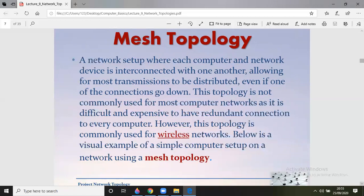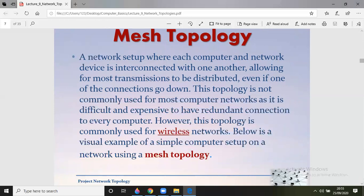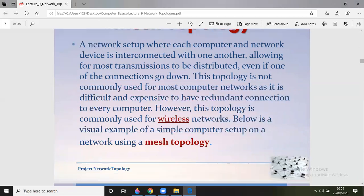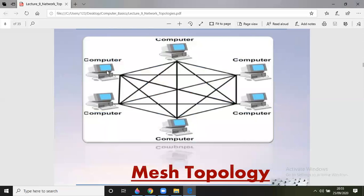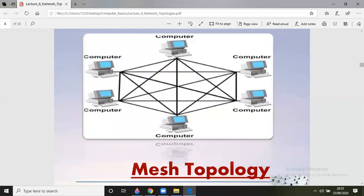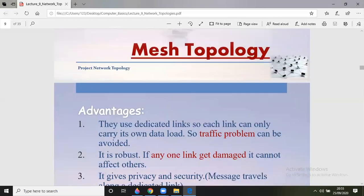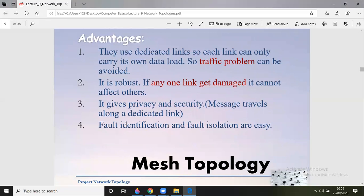Mesh topology is commonly used for wireless networks. For example, with six systems, each system has five interconnection links, so the total is 5 times 6 equals 30 links. The advantages include dedicated links so traffic problems can be avoided, robustness so that if any one link is damaged it doesn't affect others, privacy and security, and easy fault identification and isolation.